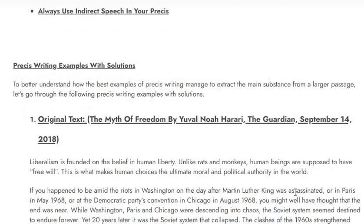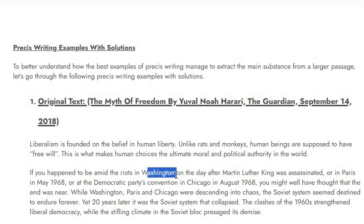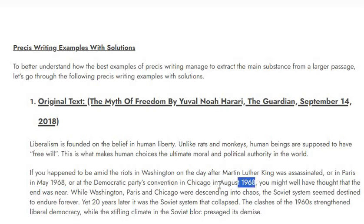Now let's see an example. The original text is 'The Myth of Freedom' by Yuval Noah Harari, The Guardian, September 14, 2018. It reads: 'Liberalism is founded on the belief in human liberty. Unlike rats and monkeys, human beings are supposed to have free will.' So we are talking about free will and liberals — you can underline that side by side. This is what makes human choices the ultimate moral and political authority in the world. If you happened to be amid the riots in Washington on the day after Martin Luther King was assassinated, or in Paris in May 1968, or at the Democratic Party's convention in Chicago in August 1968, you might well have thought that the end was near — while Washington, Paris, and Chicago were descending into chaos.